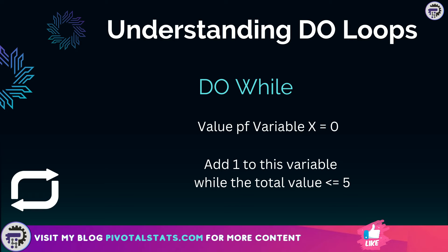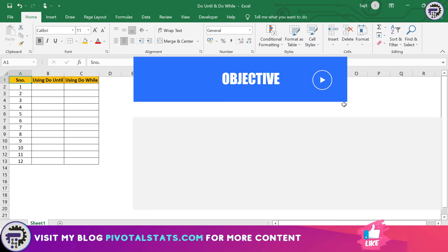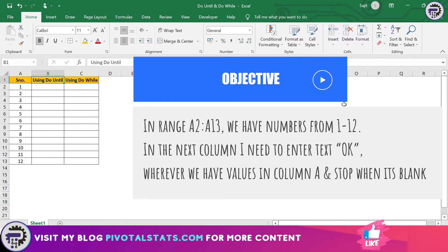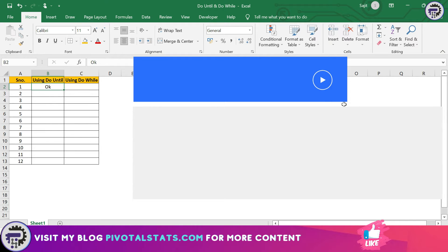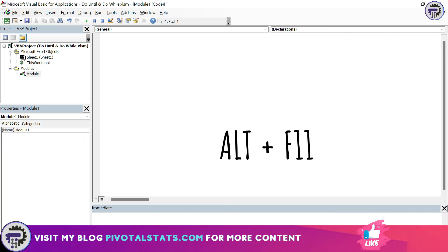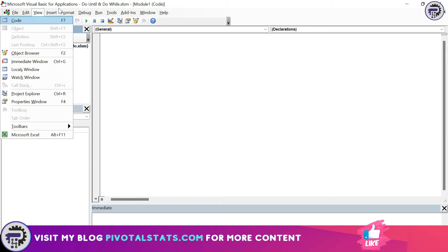Now here in range A2 to A13, I have numbers from 1 to 12. In the next column, I need to enter OK wherever I have values in column A, and I'm going to do this using both DO UNTIL and DO WHILE techniques with a slight modification in the code. Get into the VB editor by pressing Alt plus F11, and if you have not inserted a module, insert a module by clicking on Insert and Module.